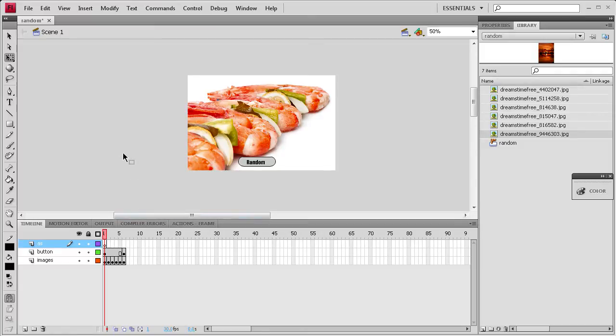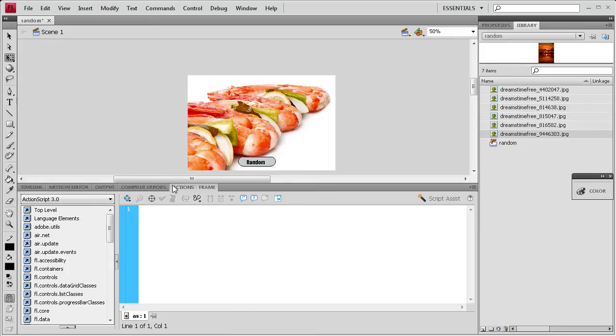So what we're ready to do next is actually add ActionScript. So I'm going to click on the first frame of our ActionScript layer. Then click on the actions frame palette here.